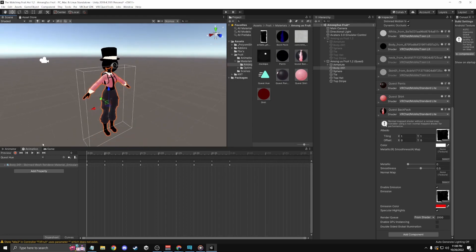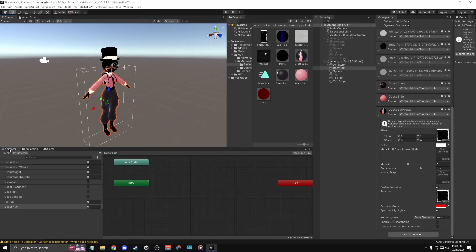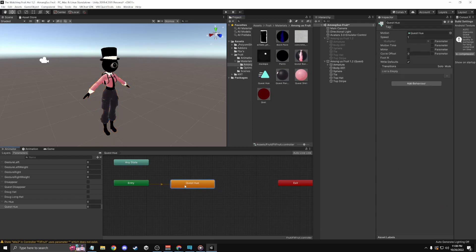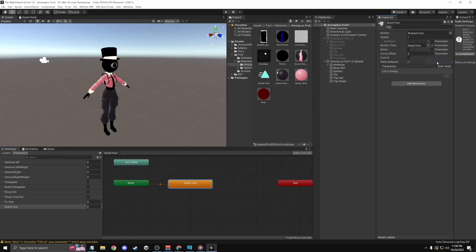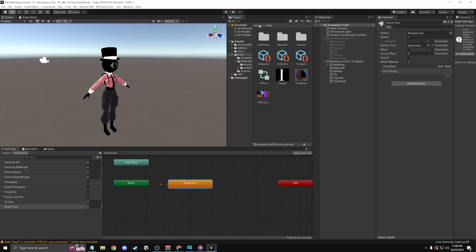And I'll go back to the animator. Drag your little animation into this. Turn the motion time on. Put Quest Hue. Drag this to my animations. It's not my materials.